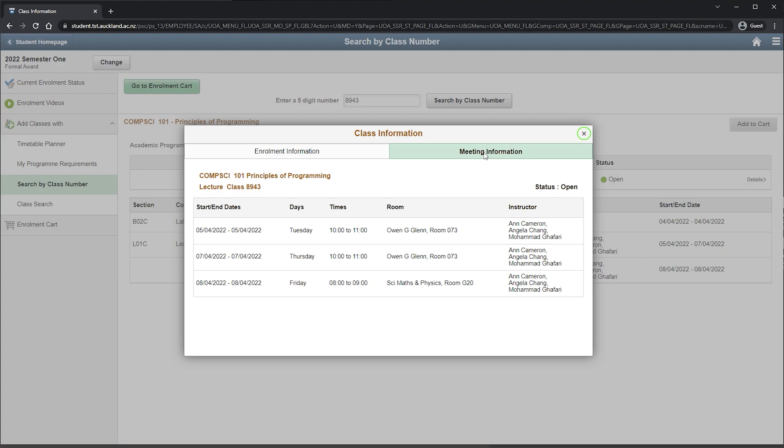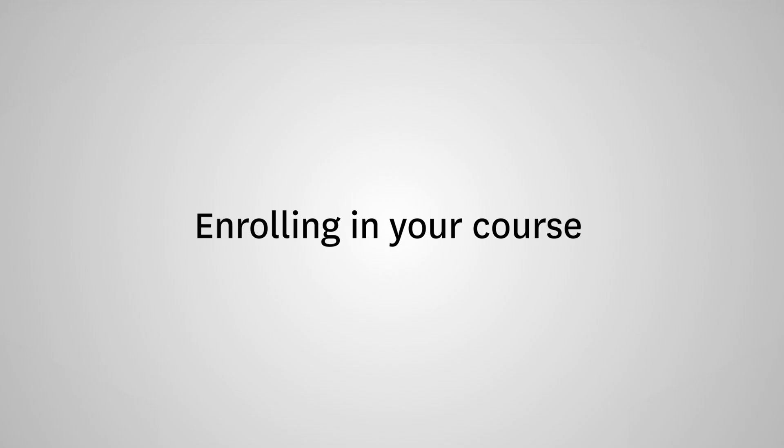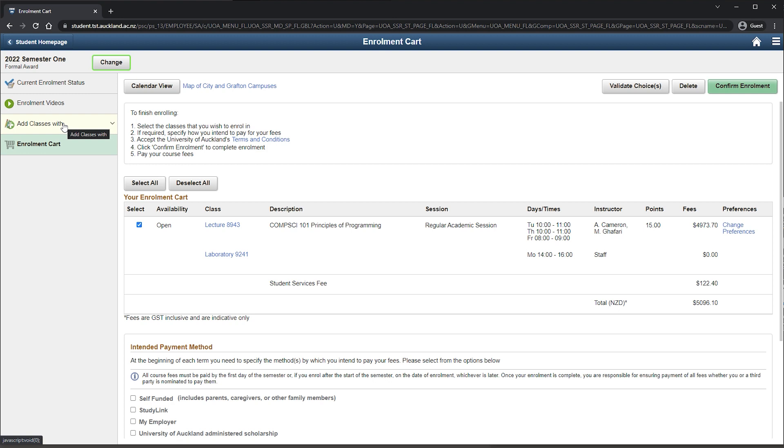Once you've selected your courses, you can finish enrolling. Select Enrolment Cart. A breakdown of your proposed elements will be presented to you. You can check for timetable clashes by selecting Calendar View.